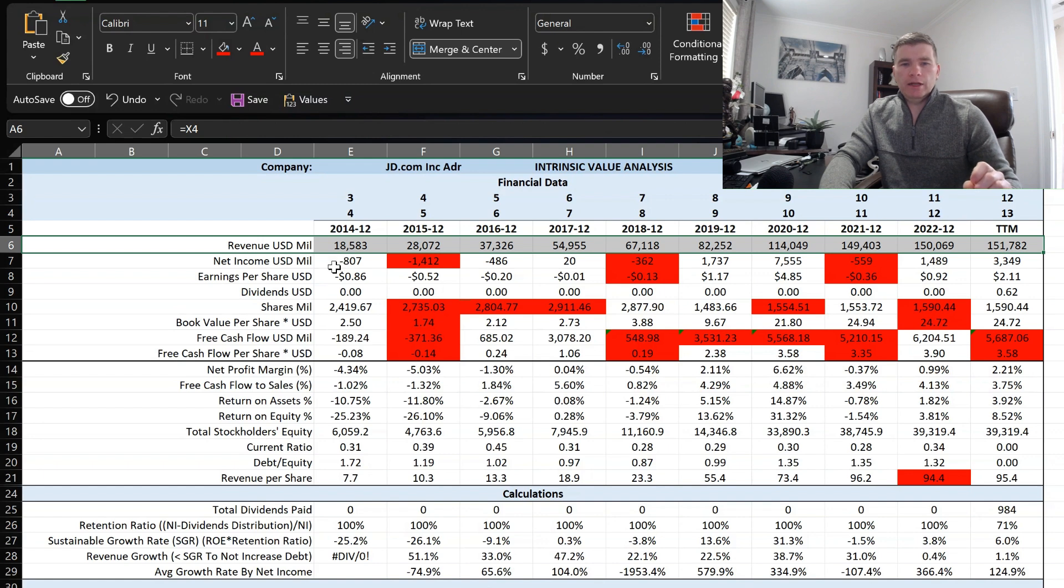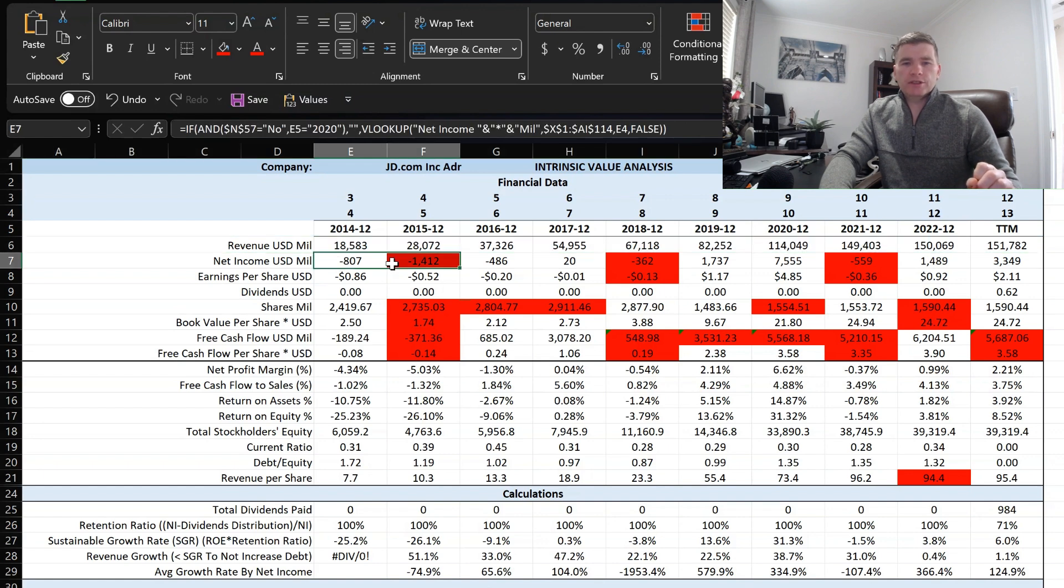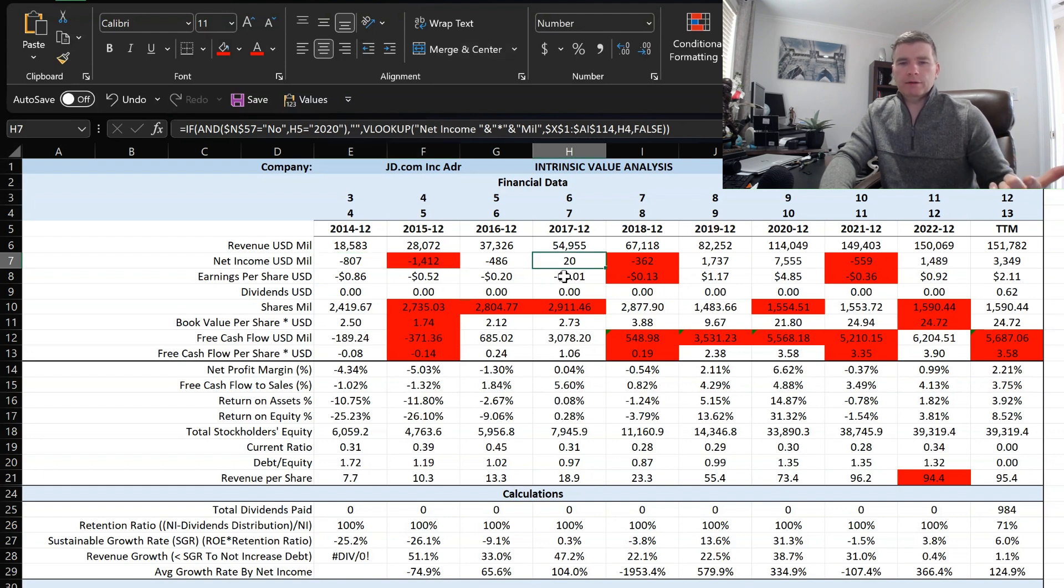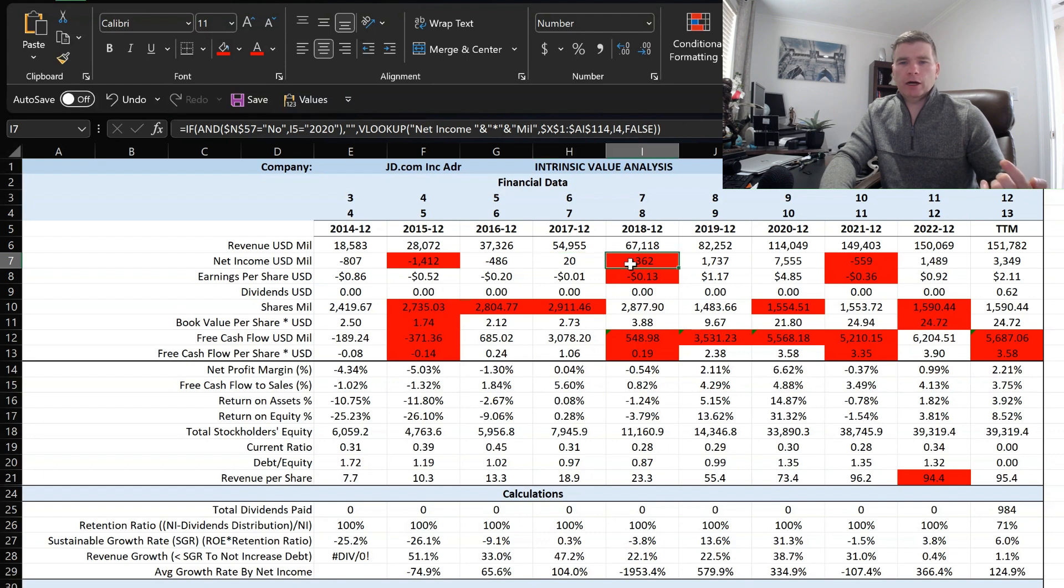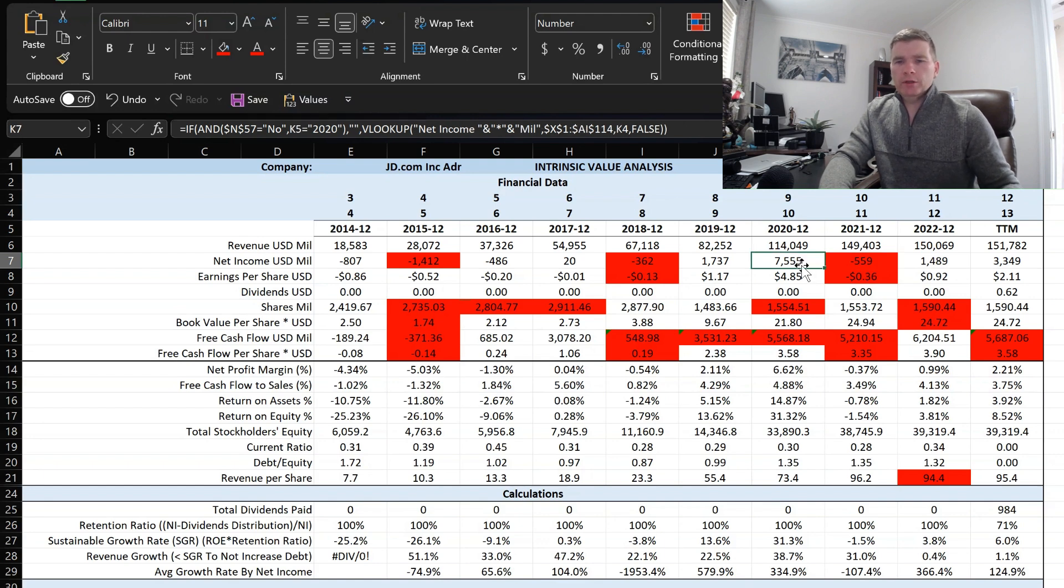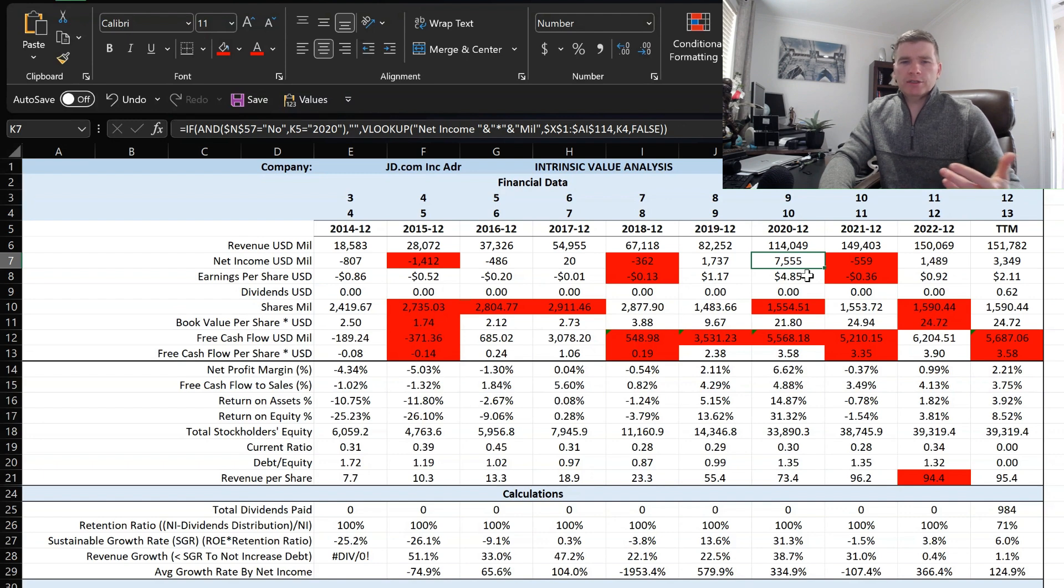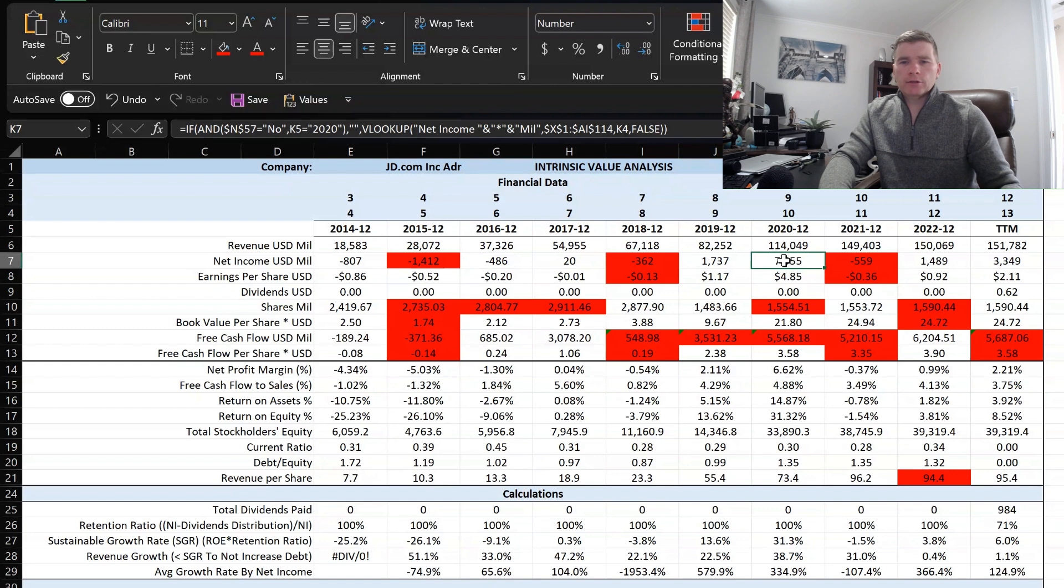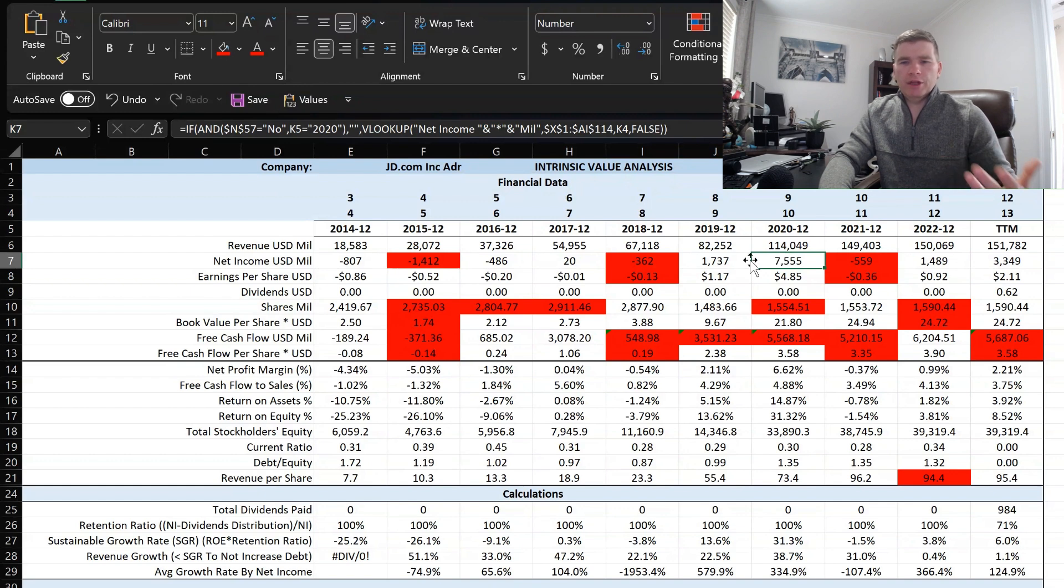However, jumping down to net income we can see that they've had some down years in red and also several negative years. In 2017 they went positive with net income, then the following year negative, a couple positive years and then another negative year. One thing that does stand out here in 2020 is this $7.5 billion in net income. It's pretty much an outlier from all these other years. This may have to do with COVID and everybody staying at home, even in China, buying online. So something to consider when looking at this, that this is probably an anomaly.